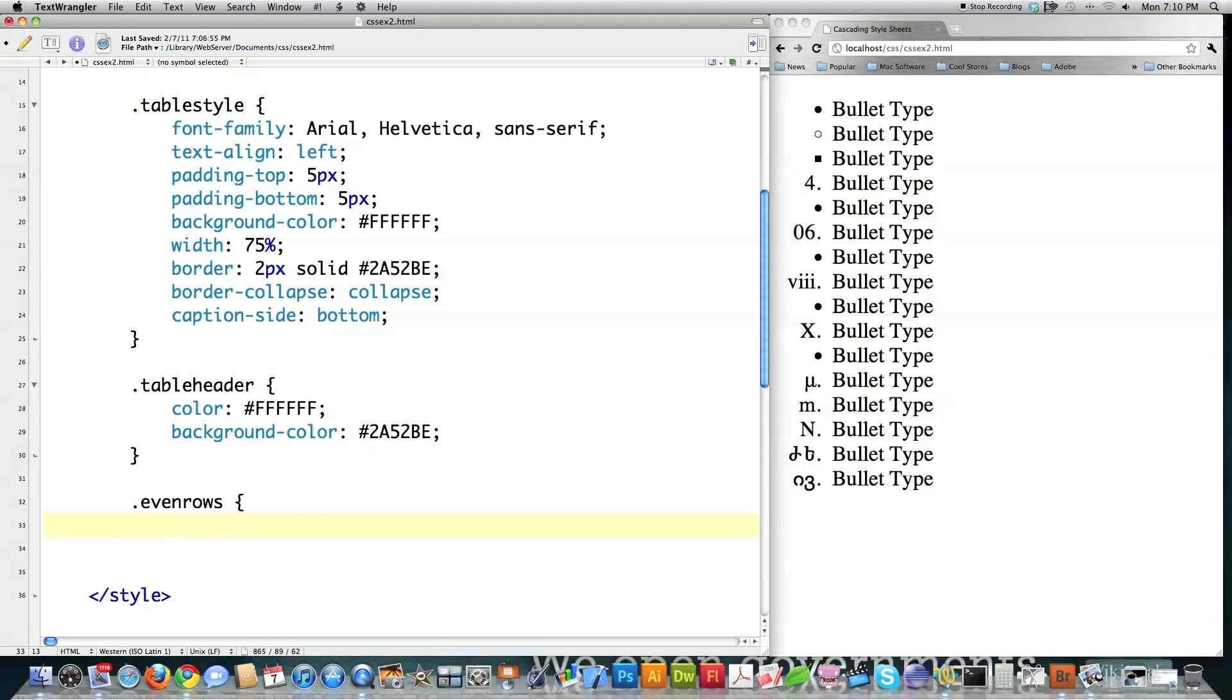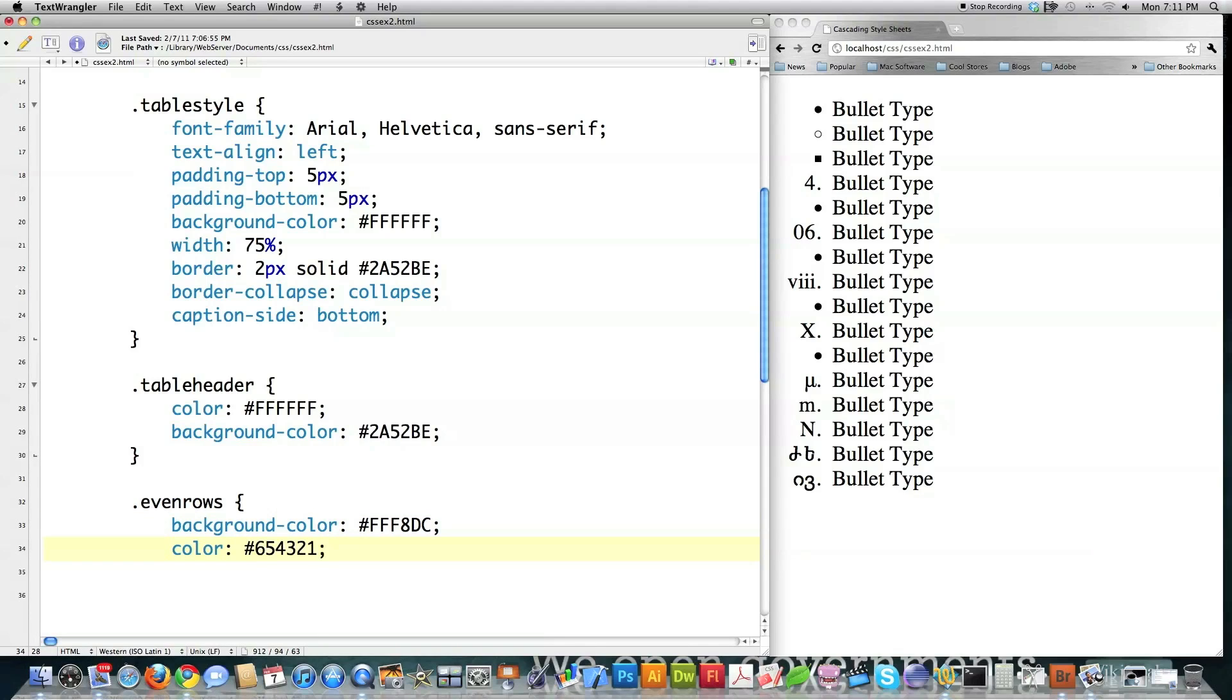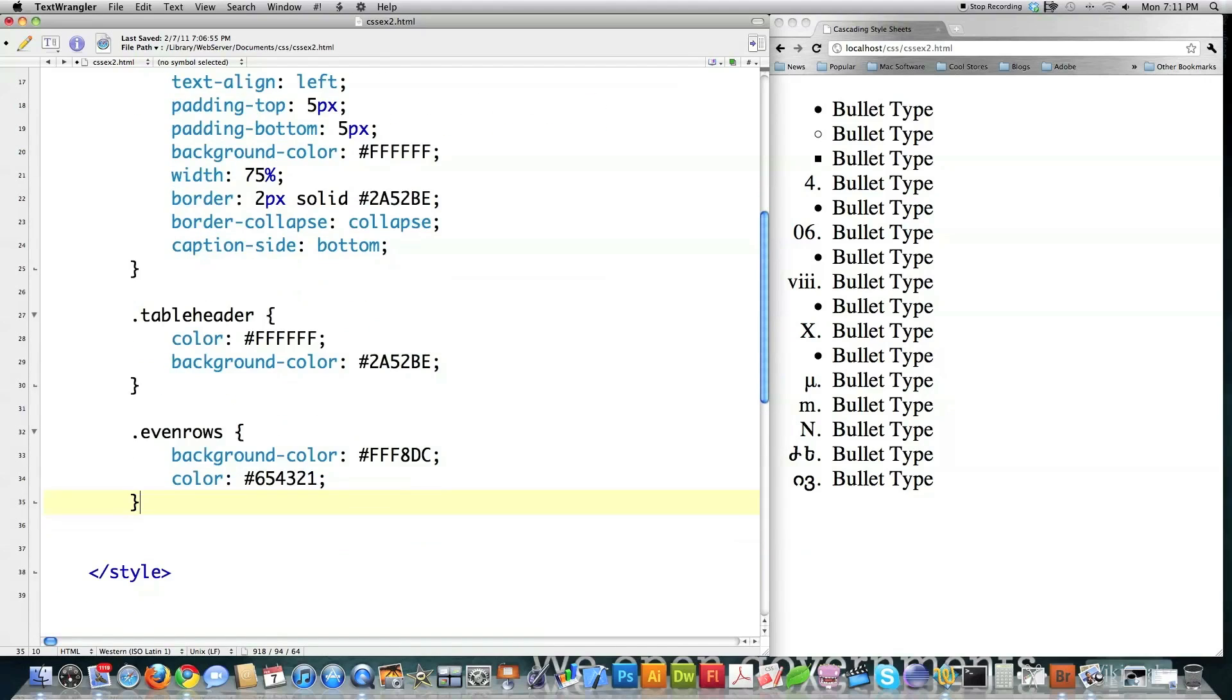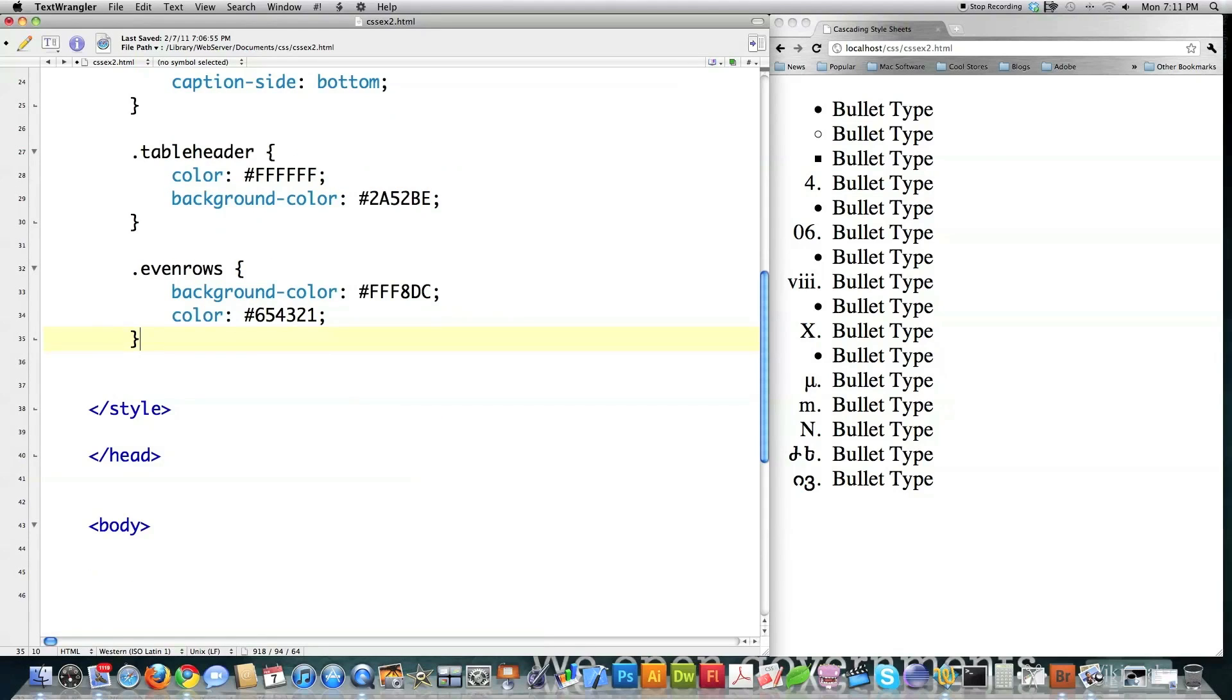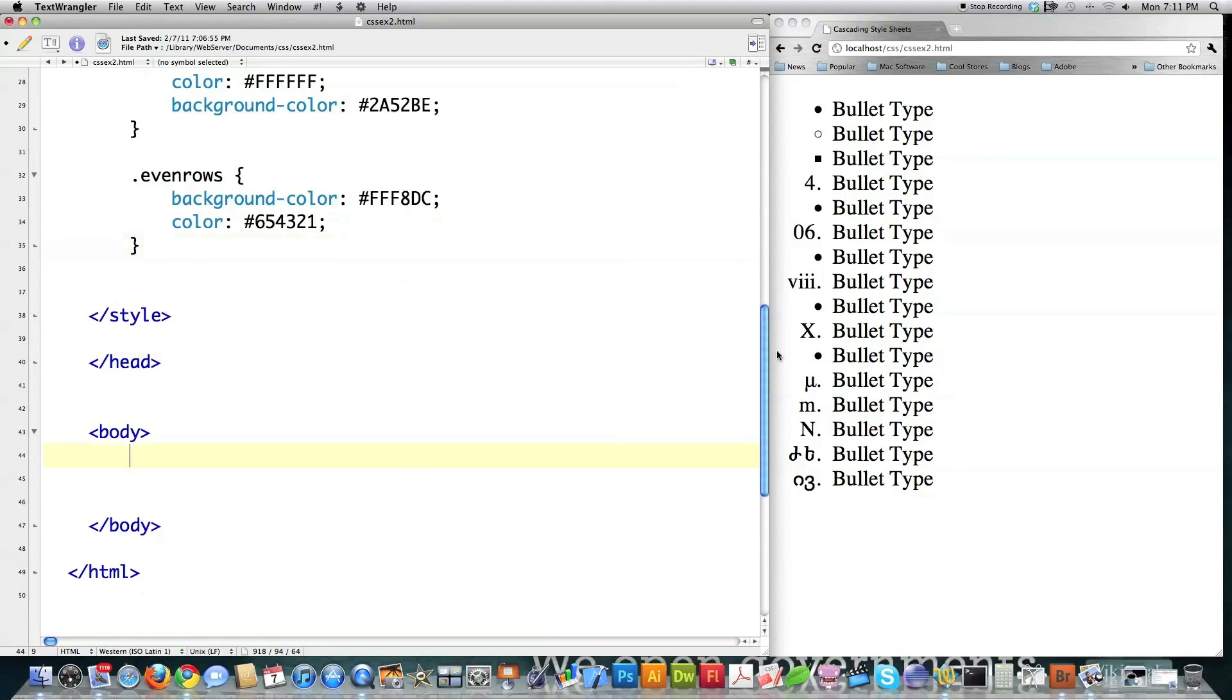It's going to be called even rows. Background color. And this is going to be like a brownish color. And just so you know, you can put these guys in any order you want. Here the text color is going to be a dark color. All right. So this is going to be styling for the overall table. This is going to be the styling just for the first row or the header row. And this is going to be styling that I'm going to use on some even rows.